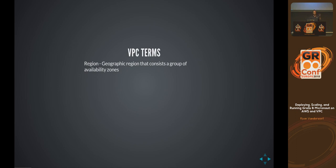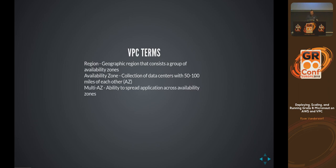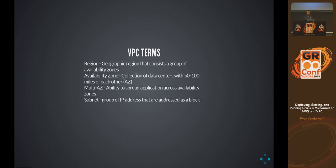Let me talk about some terms. What is a region? A region is a geographic region that consists of a group of availability zones. An availability zone is a collection of data centers within 50 to 100 miles of each other, all with fast network connections between them. Regions don't necessarily have fast connections between each other — it could be across the internet. What is multi-AZ? That means spreading your application across availability zones for high availability. A subnet is a group of IP addresses associated as a block, and a CIDR block is a higher-level block that many addresses and subnets reside inside.